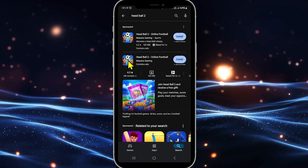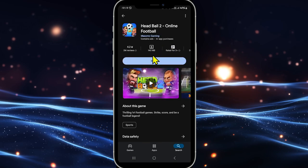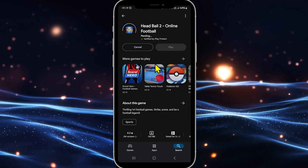Once you find the HeadBall2 game, tap on it and you will see the install button. Tap on the install button and this will begin the download and installation of the HeadBall2 game on your device right away.